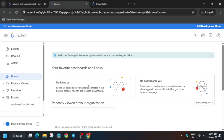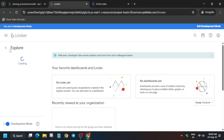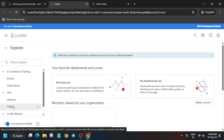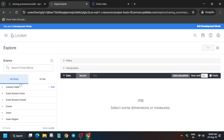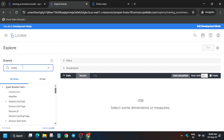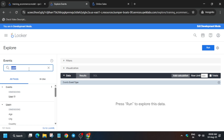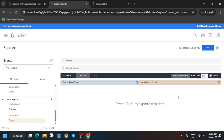This next task is a little tricky so pay attention to every step. Click on the Explore option, then open the Events section — you'll see order items, FAA, and flights listed, but click only on Events. In the search field, type 'Event Types' and click on it to add it. Then add 'Count' from the Users region — make sure not to click on any other count field.